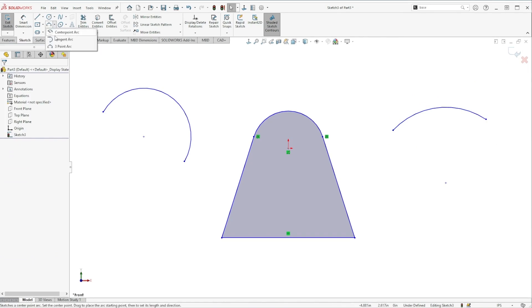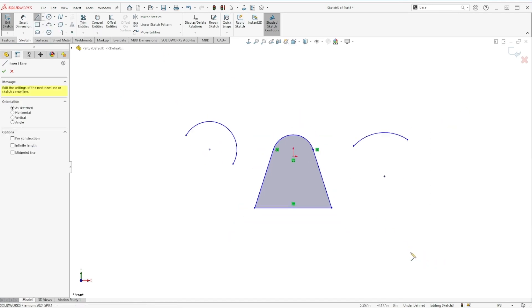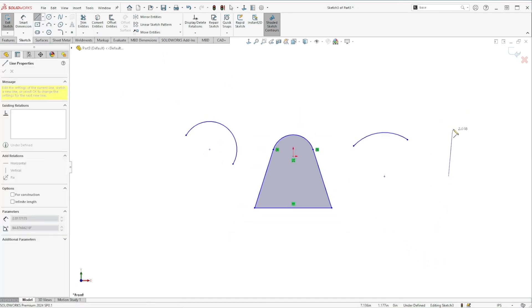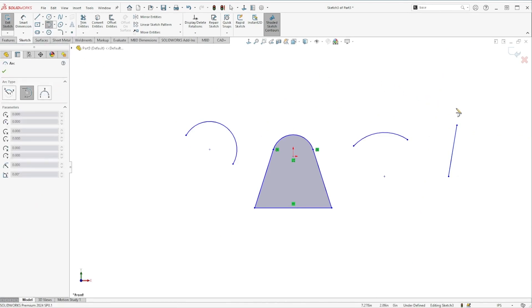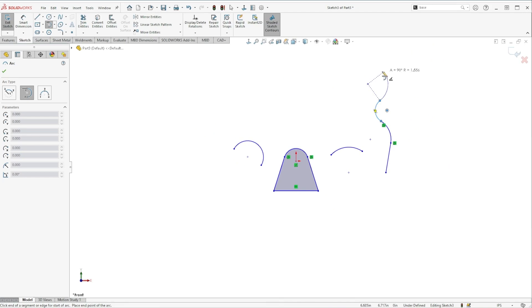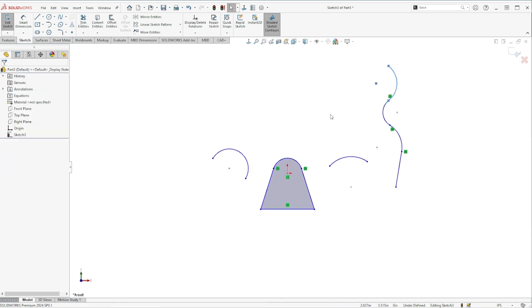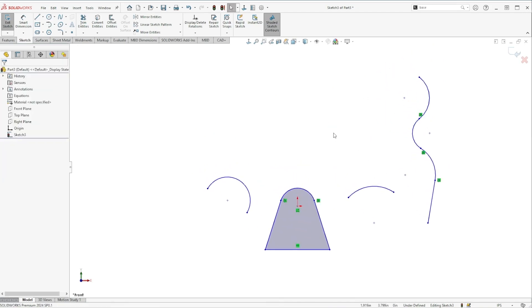And then the last arc under here is a tangent arc and this one has to just be connected to another existing entity. So I'll sketch a line off here and with the tangent arc you can connect to a straight line, you could even connect to an existing arc, but what you get is an arc that is tangent to whatever you last drew and it'll keep drawing those additional tangent arcs.